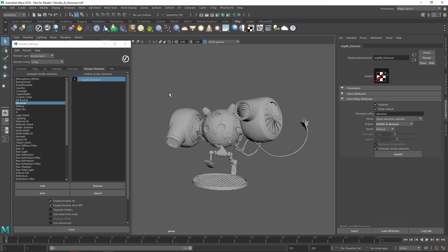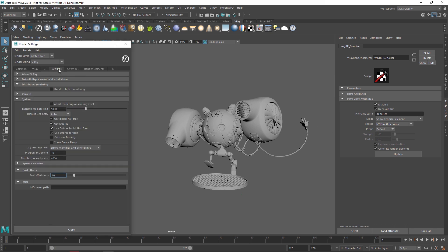Now, before we start the IPR, let's go back to the V-Ray settings and set the Post Effects Rate to 100. This will ensure that the Denoiser updates as quickly as possible.